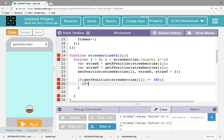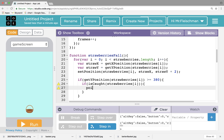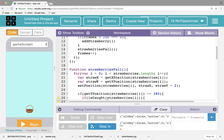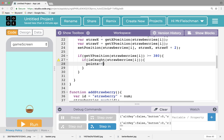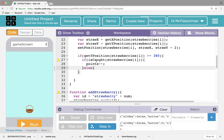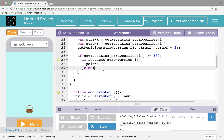So then it's time to check if it's caught. If it is caught — strawberries at i — and you can use this as a parameter. If it gets caught, I want to add to a points variable that I haven't defined yet. Points plus plus. Let's go ahead and define that points variable up here. Var points begin at zero. So points plus plus. Otherwise, it's game over.